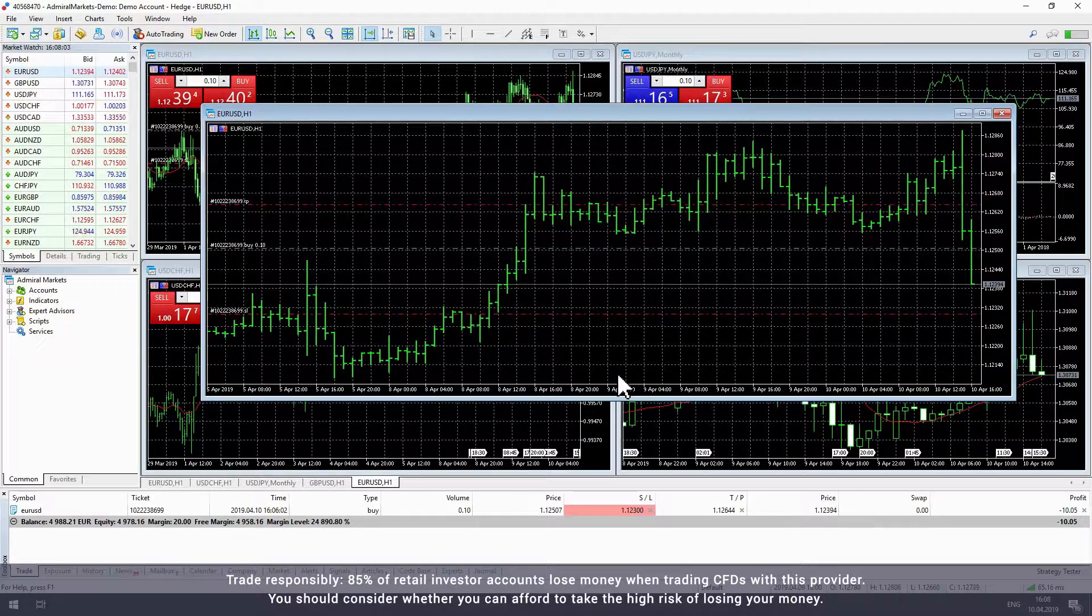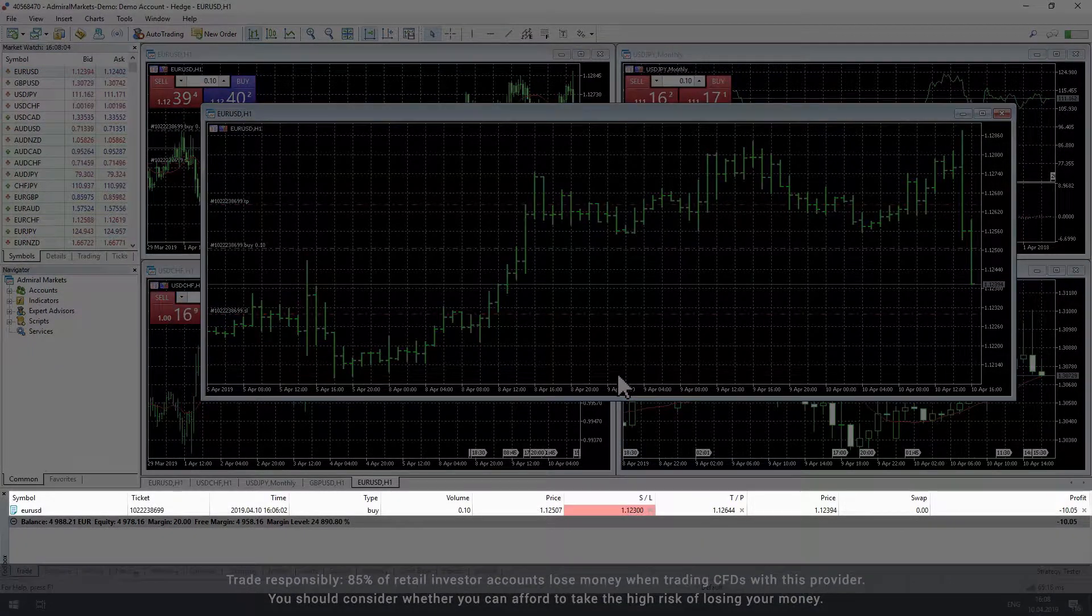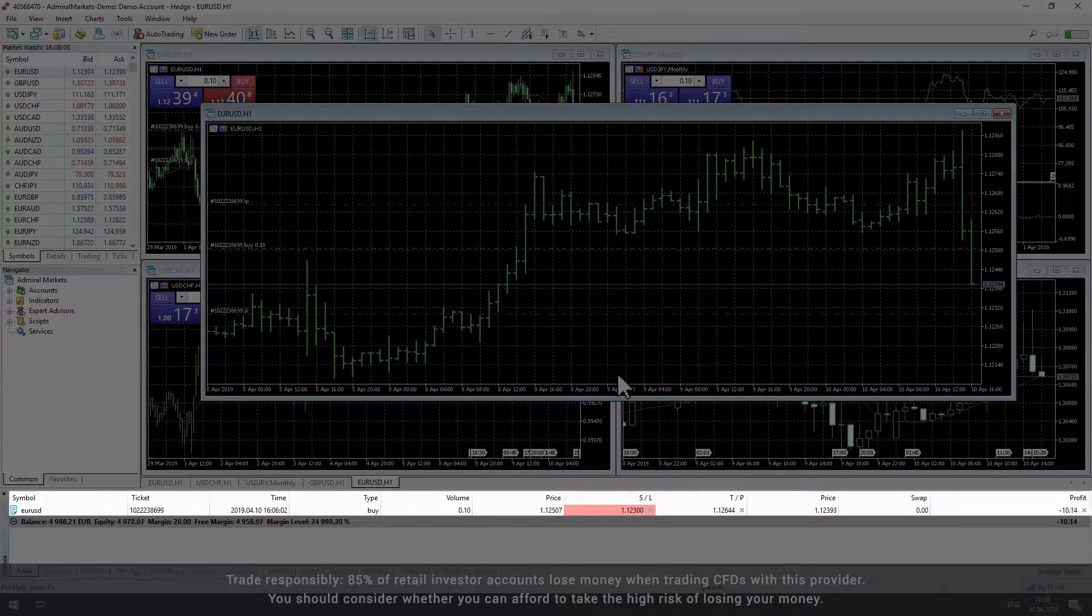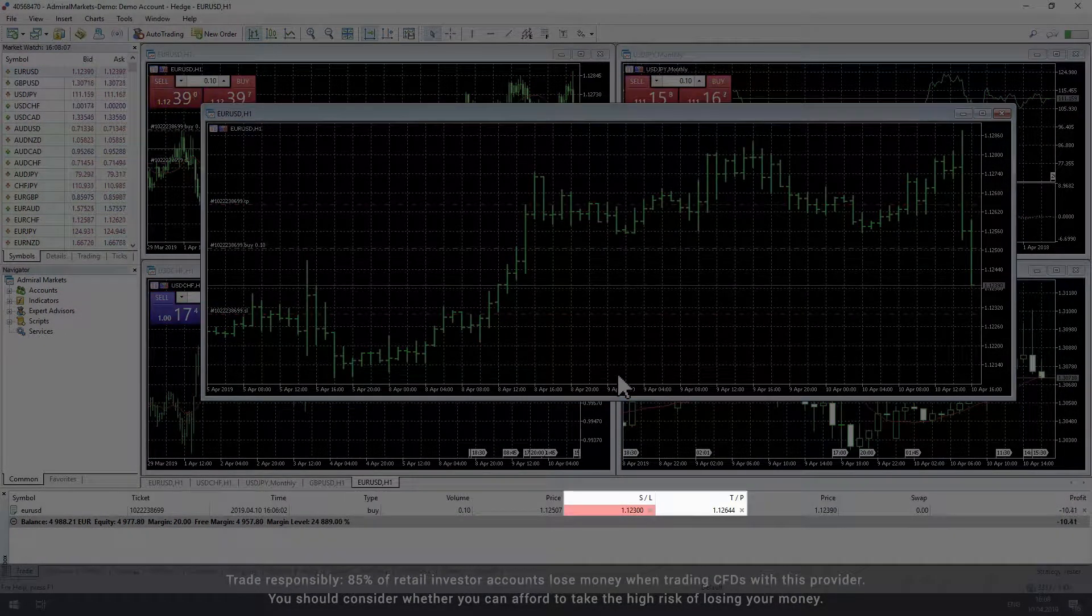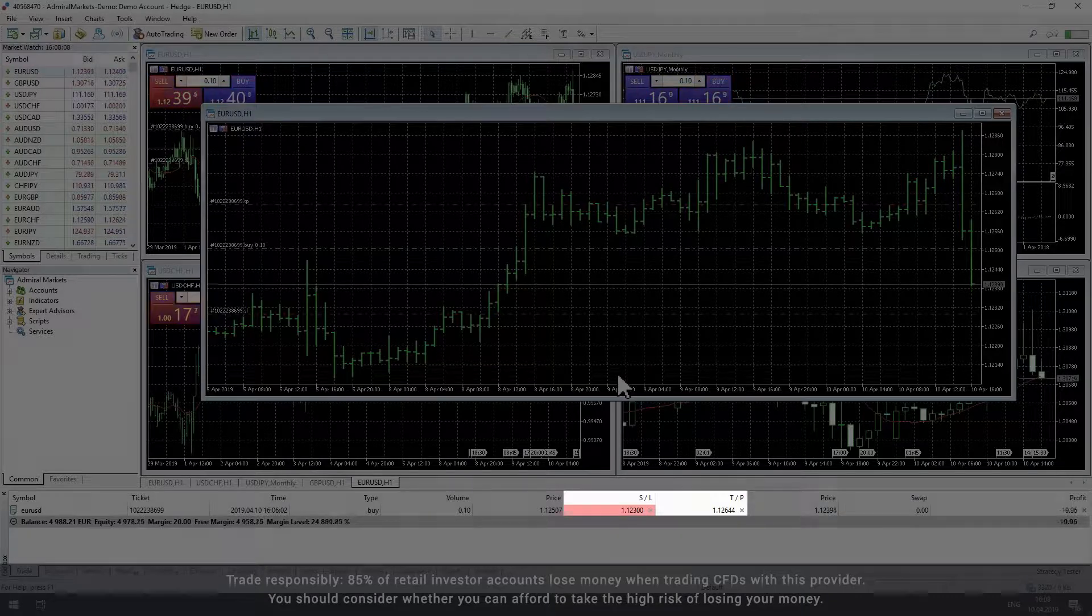In the toolbox, you can see all of the information associated with your trade, including the stop losses and take profit.